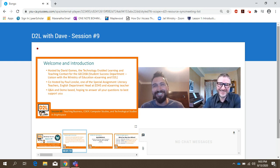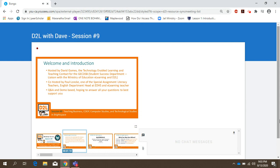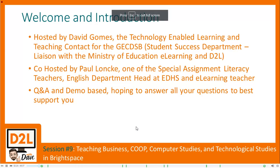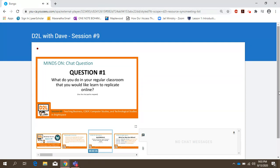Today we're doing more of a Q&A to respond to your needs. We always start our subject-specific sessions with the question: what do you do in your regular classroom that you would like to learn to replicate online? Please pop your answers into the chat — it'll help us direct where we go during this presentation. Paul and I have put together slides for business, co-op, computer science, and tech, but your input is very useful.